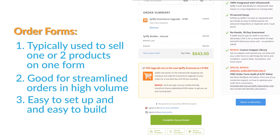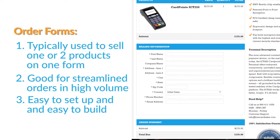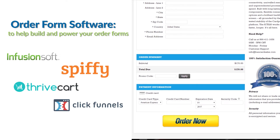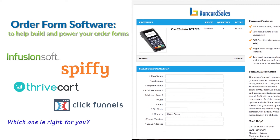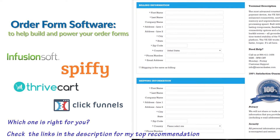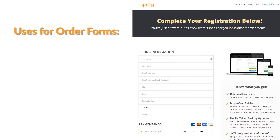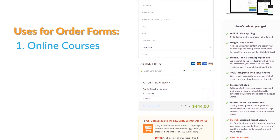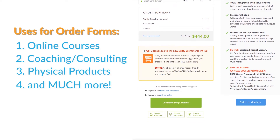Order forms are typically far easier to set up due to order form softwares and payment page generators available on the market like Infusionsoft, Spiffy, ThriveCart, or ClickFunnels, just to name a few. If you add more than one product to an order form, it's generally a bundle of products that go together — like selling a ticket to an event along with a VIP upgrade, for example. You can also use order forms to sell online courses, coaching programs, and other non-tangible services, as well as physical products.